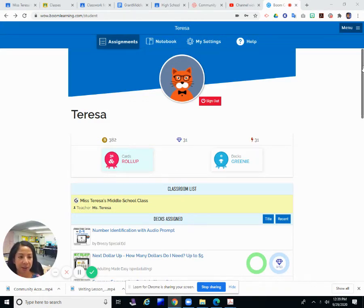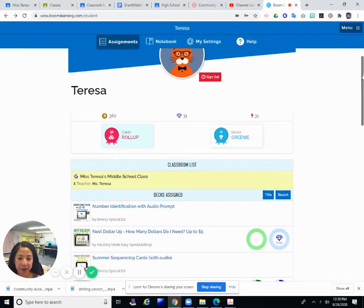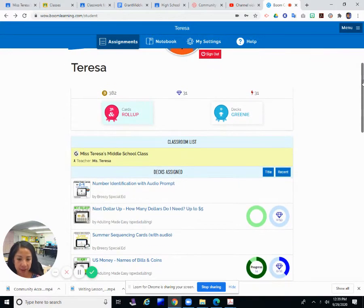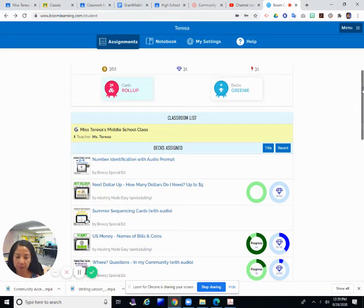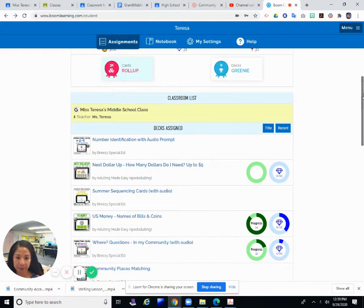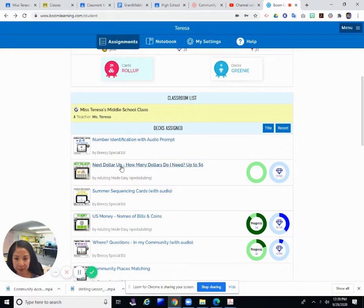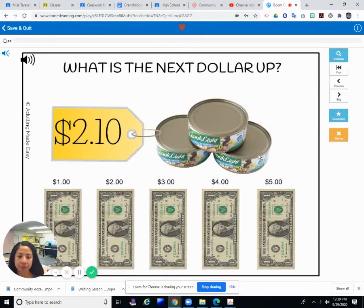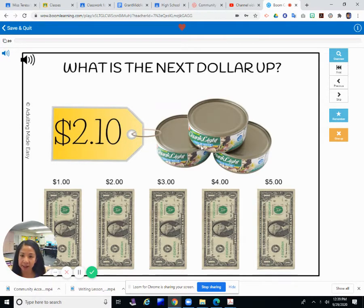Hi guys. I hope you all had a nice lunch. I'm going to do a quick math lesson with you using Boom Cards. We're going to talk a little bit more about money today. Like we do in our unique lesson where we talk about what is the next dollar up.